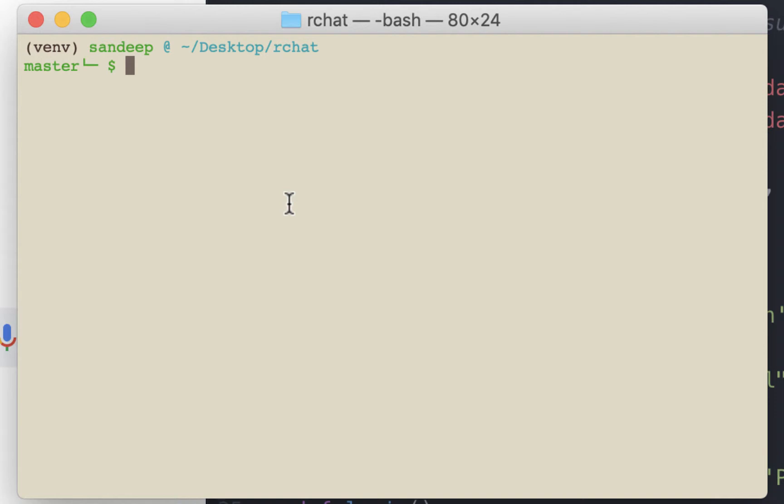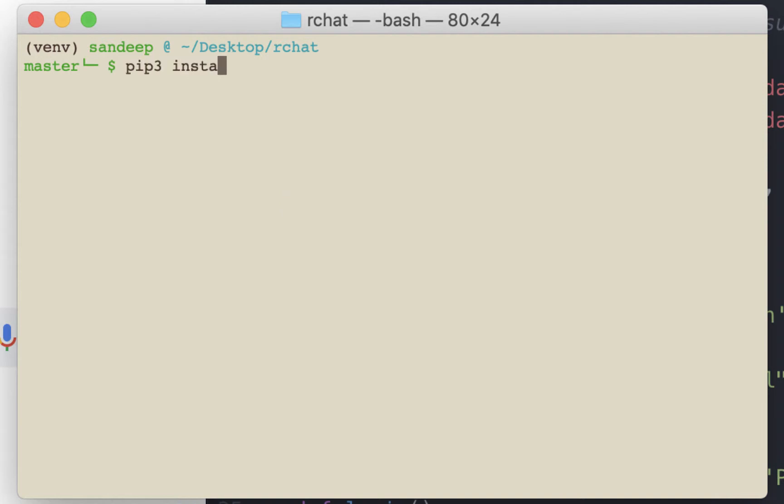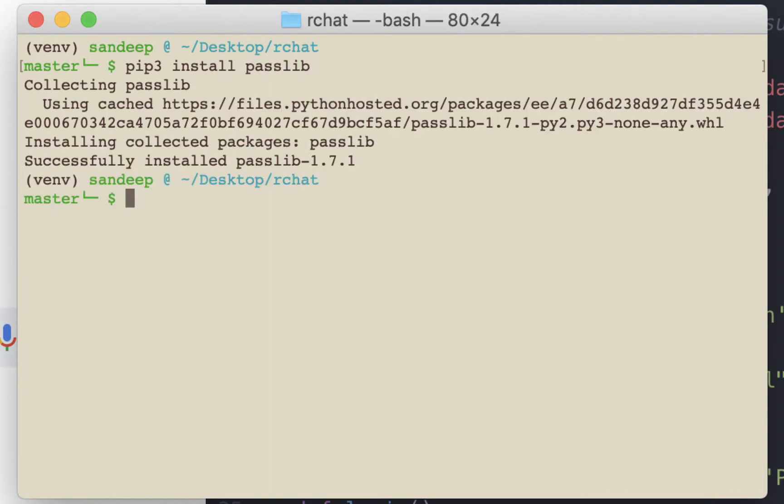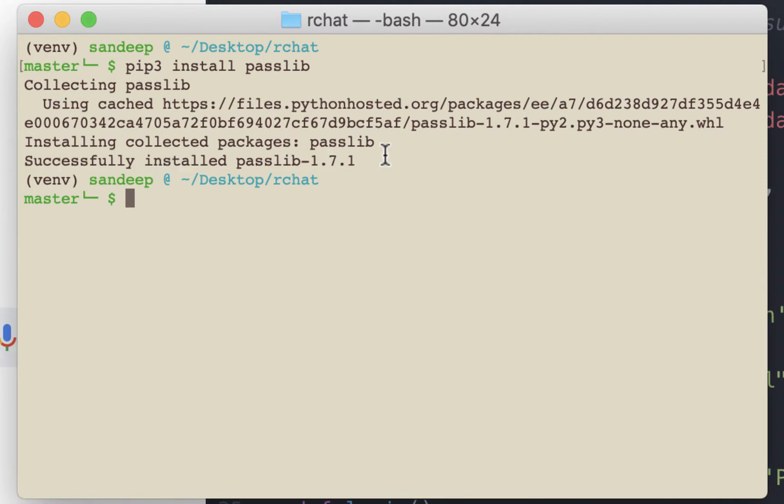Before we can start using passlib, we need to install it. And as we have done with previous modules, we will use pip. The syntax is pip install passlib. Passlib has been installed successfully.